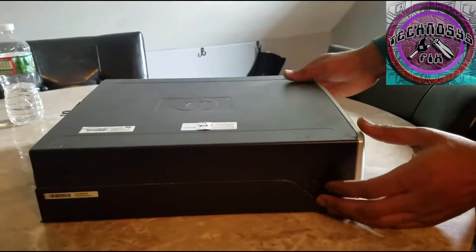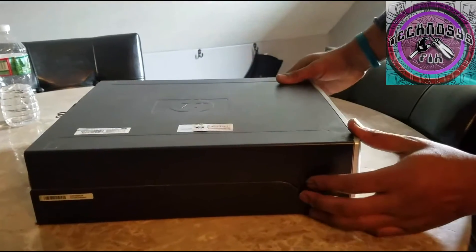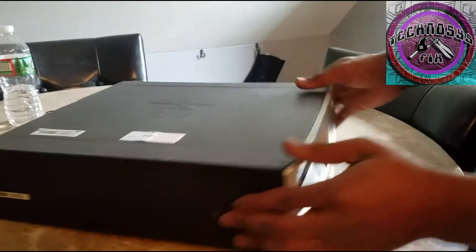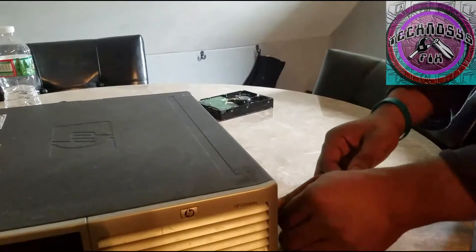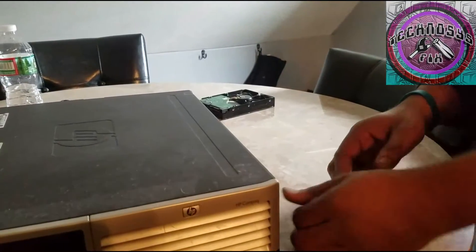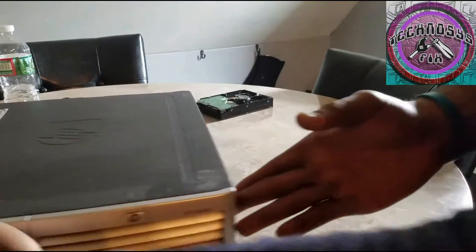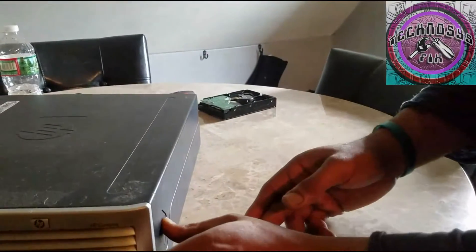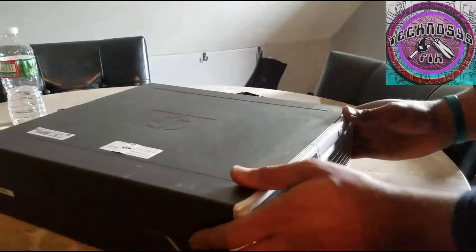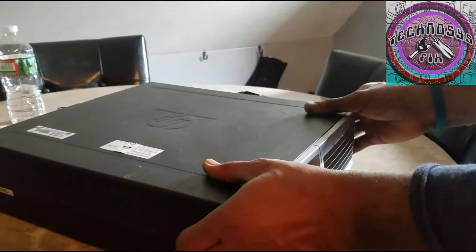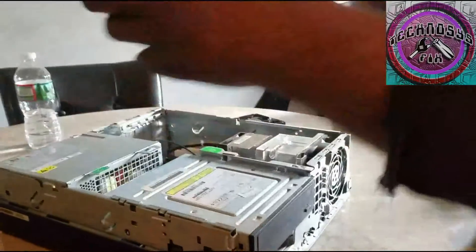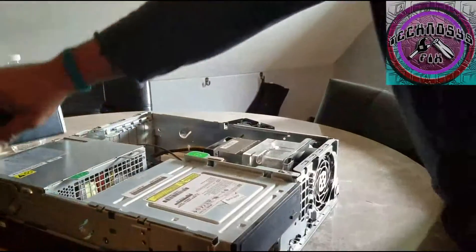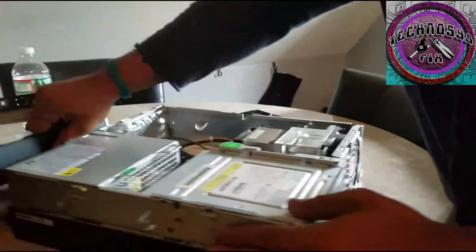What you do is there's two little lock releases on each side. You push it and pull this forward and take the lid off.